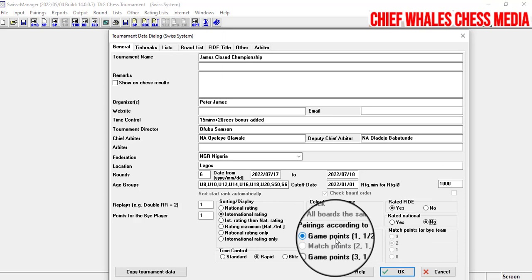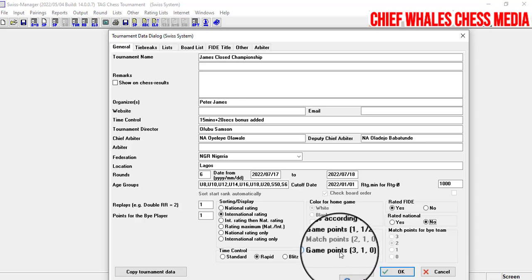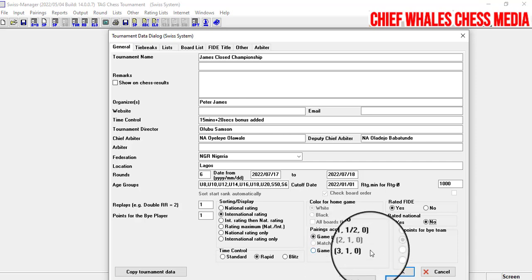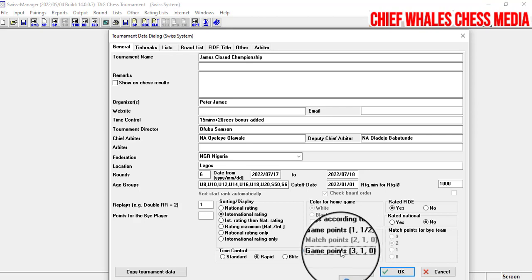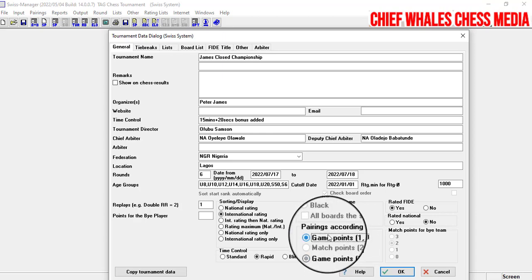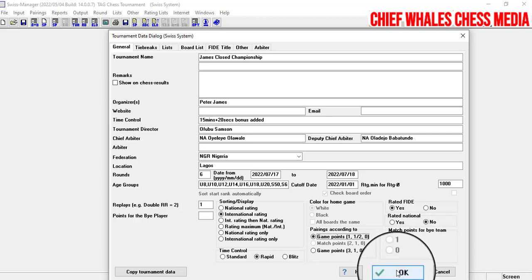For pairing according to game points: in the standard system, 1 means a win, half means a draw, and 0 means a loss. Alternatively, game points uses 3 points for a win, 1 for a draw, and 0 for a loss. If you want players paired according to game points rather than match points, select that option. Click OK when done.